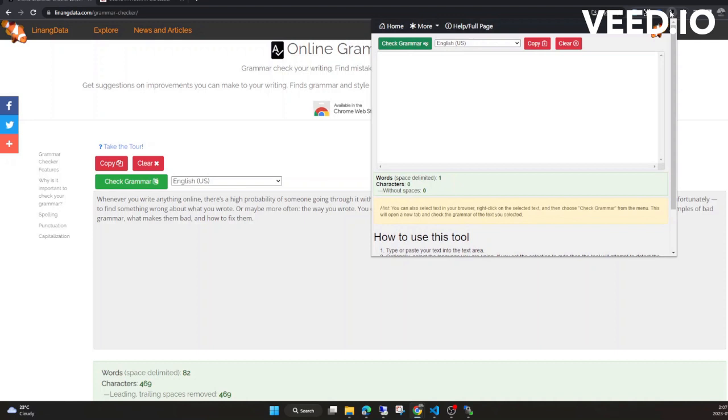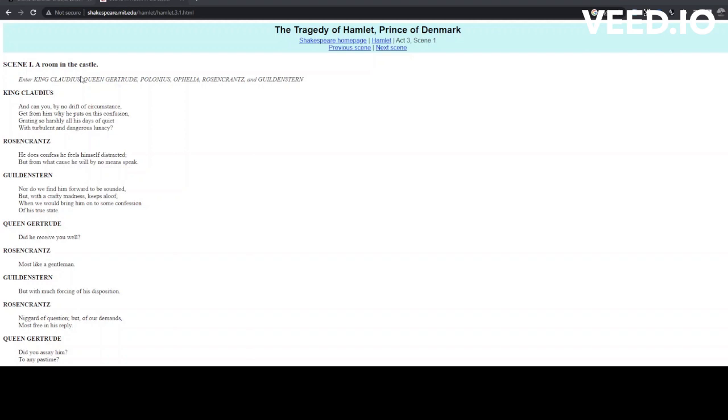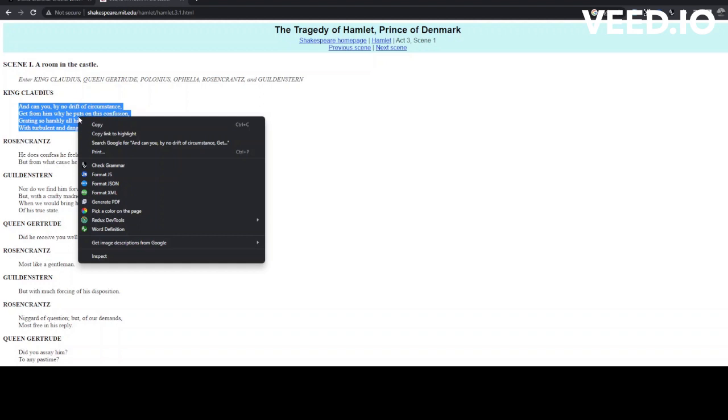Let's try selecting some text on a web page. Right-click on the text and select Check Grammar. A new browser tab will open with the selected text.